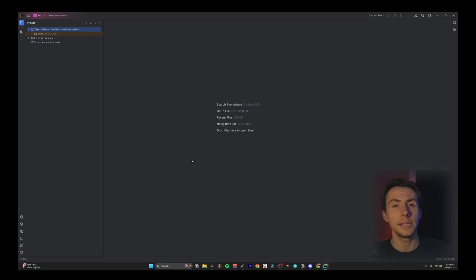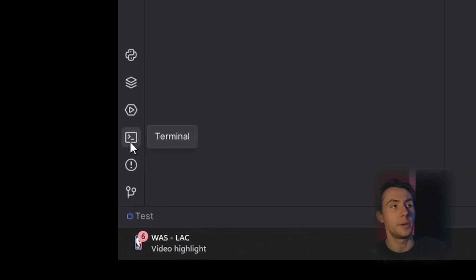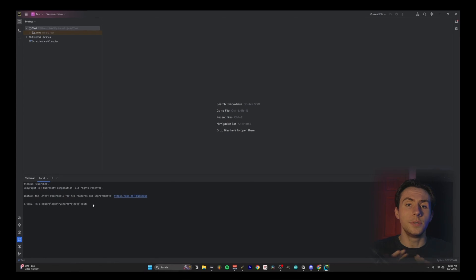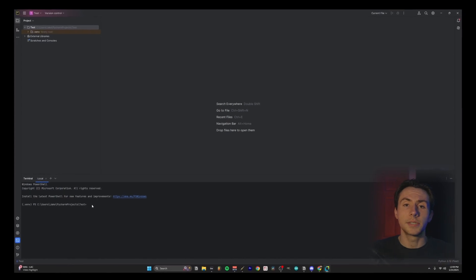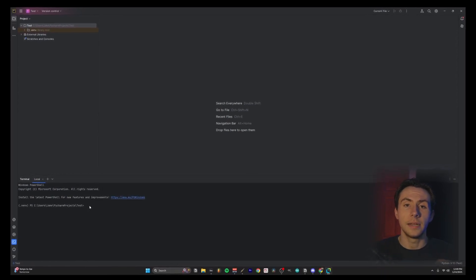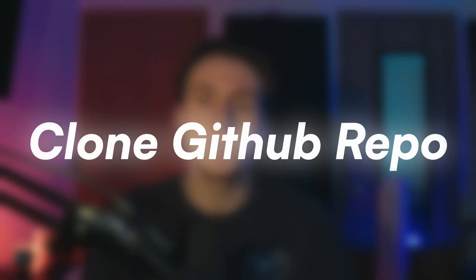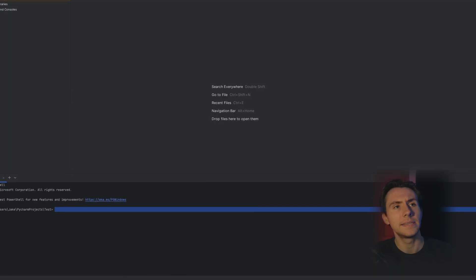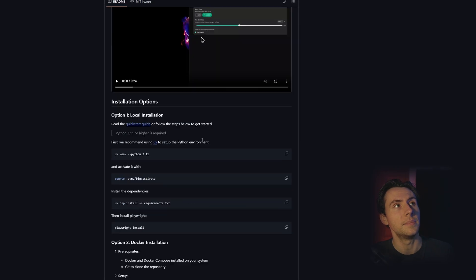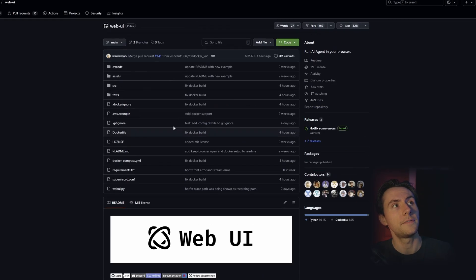So in PyCharm, you want to come down to the bottom left and open up your terminal. If this looks scary to you, don't worry. Just copy every command line by line that I do. So the first thing we need to do is clone the GitHub repository. And all that means is that we're going to take this GitHub with all the files in it, and we're going to copy it onto our own PC.